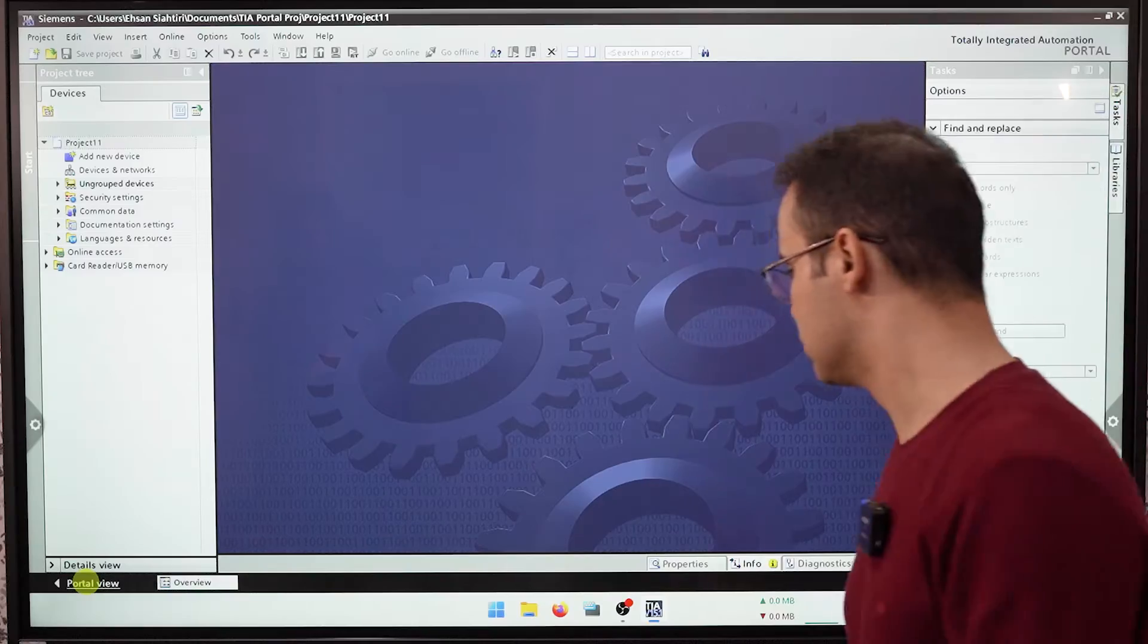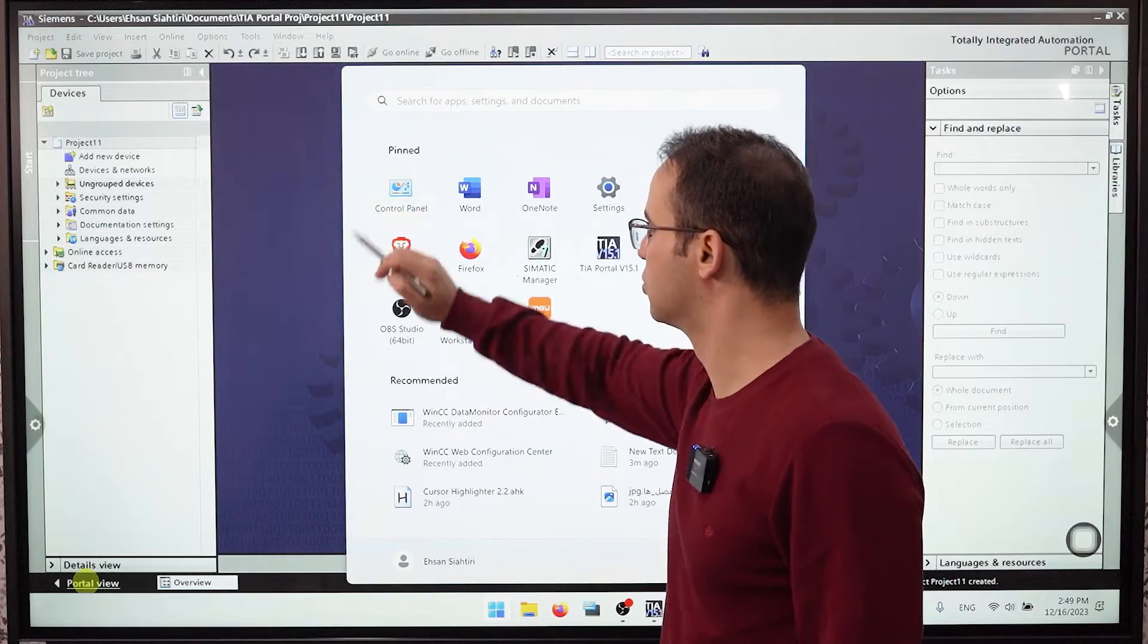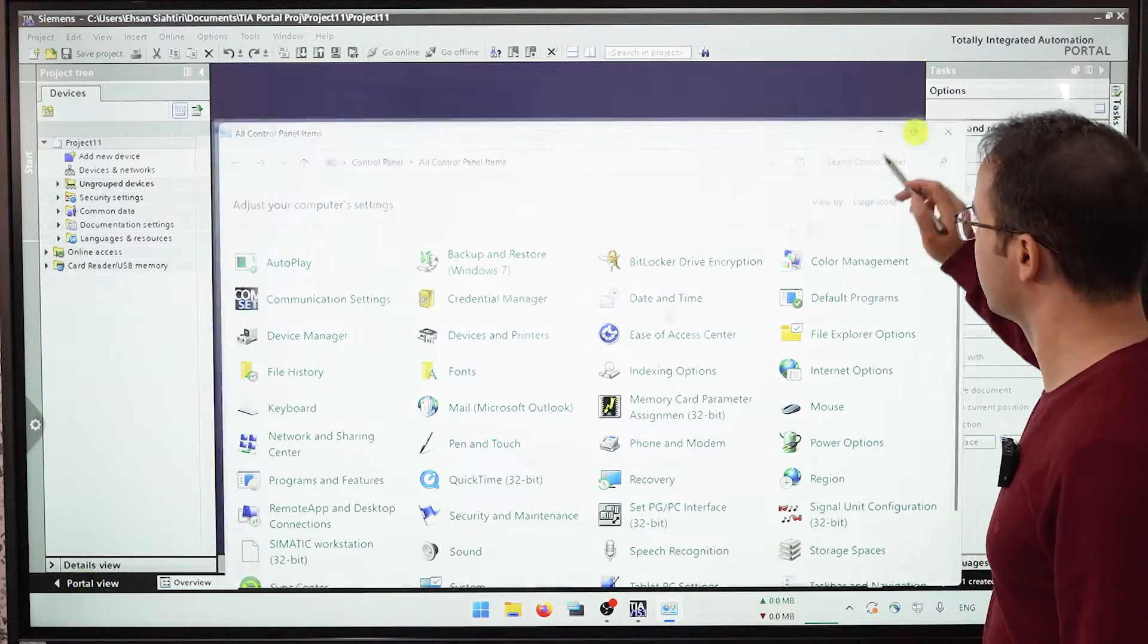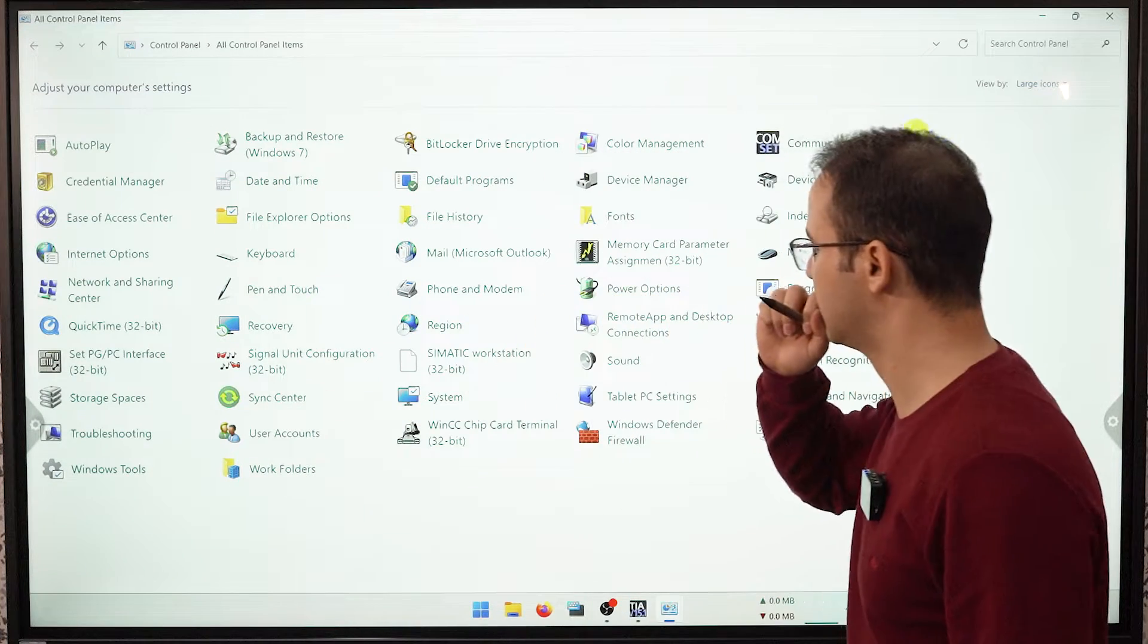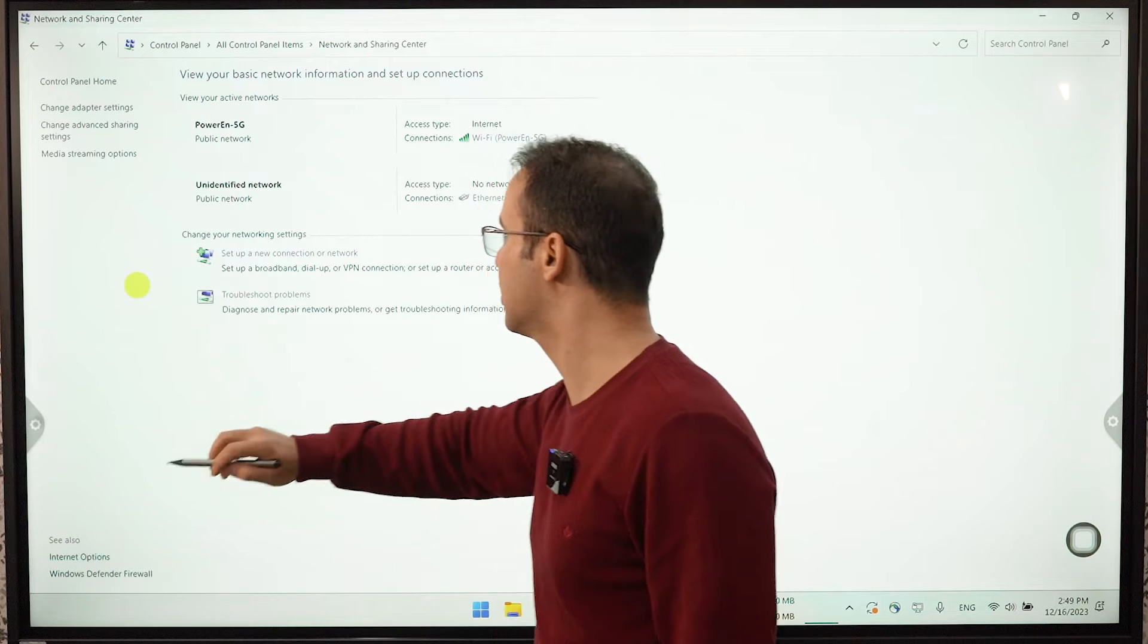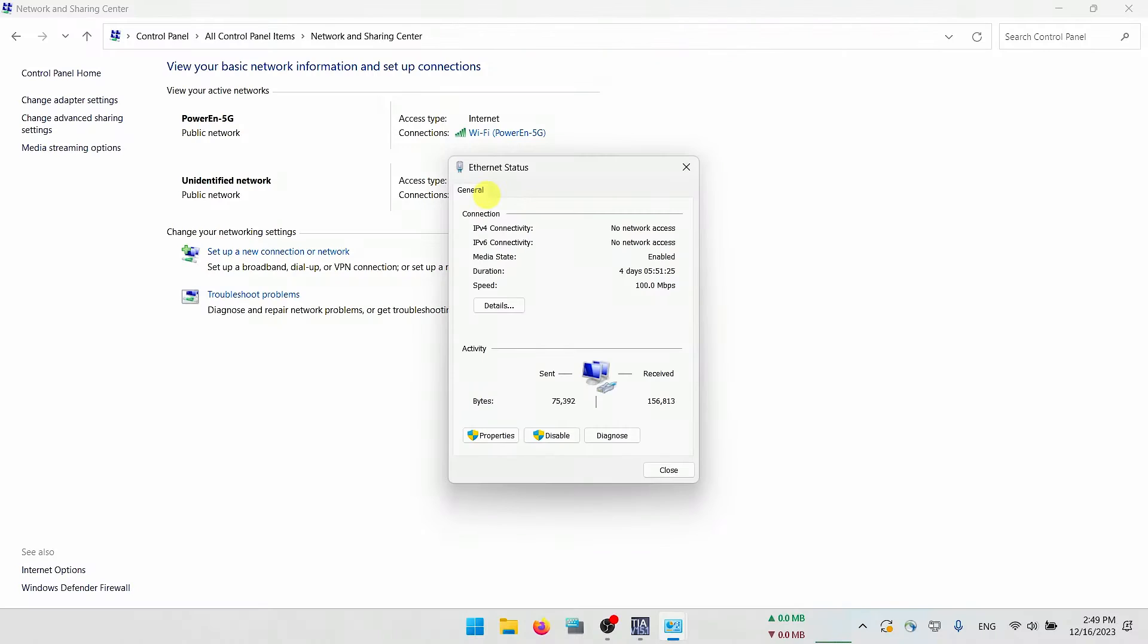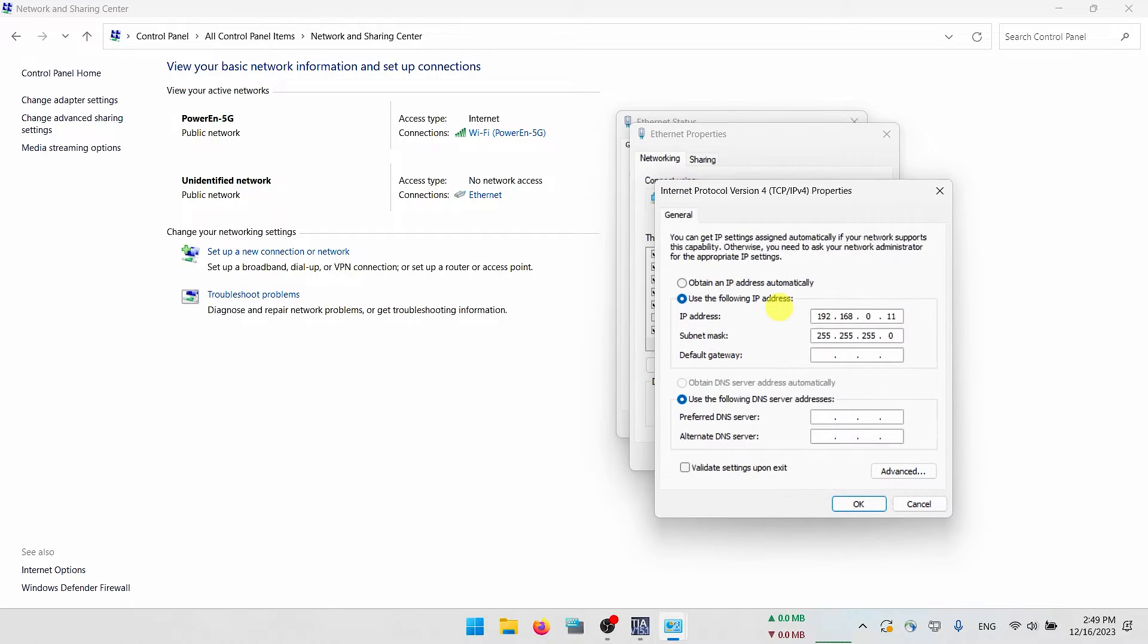So for this purpose I will go to control panel and here I will choose network and sharing center. Here we have ethernet, as you can see this is where my PLC is connected, so I will go to properties and then internet protocol version 4 TCP IP version 4.